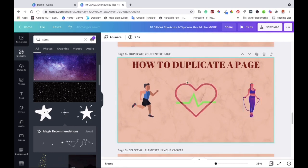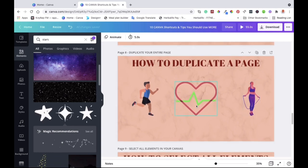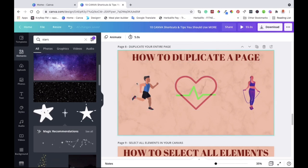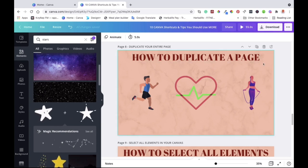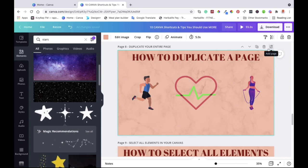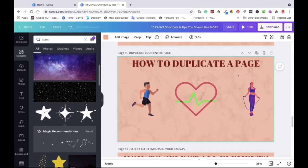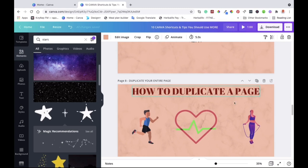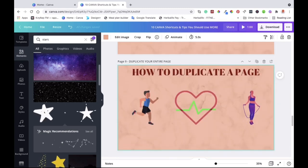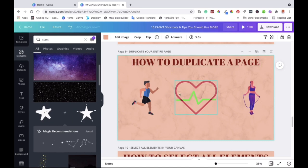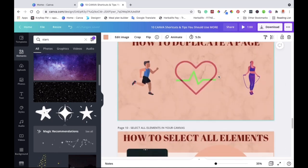Number eight is how you can duplicate a page. If you want to duplicate the entire page — not just one element — all you need to do is select the canvas and then up at the top you can see options to add a new page, delete a page, or duplicate the page. Click duplicate and that's it — the page is duplicated. Here is the page we were working on and this is the duplicated page, still exactly the same.